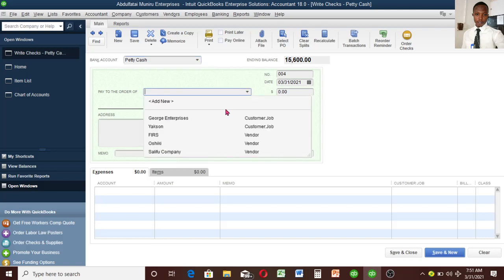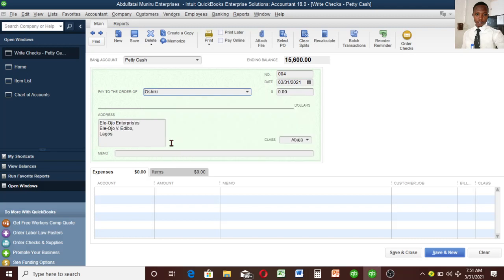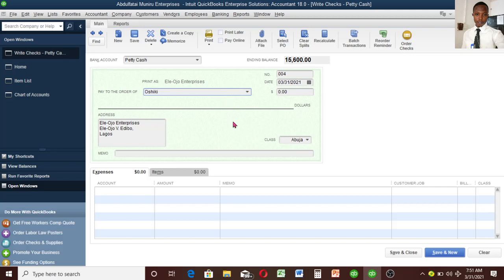Now we want to buy from somebody, so we are paying to a vendor. I created Oshiki — if you check the third video, Oshiki is the vendor I used. I'm going to select Oshiki, and I can see the address has automatically populated. I only entered this address while creating Oshiki and it came up automatically. The class I added when creating Oshiki — Abuja — is also showing here.